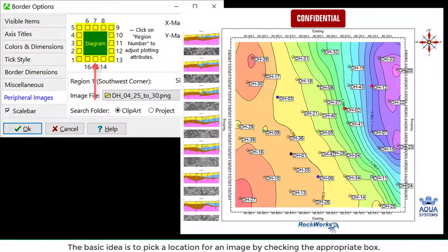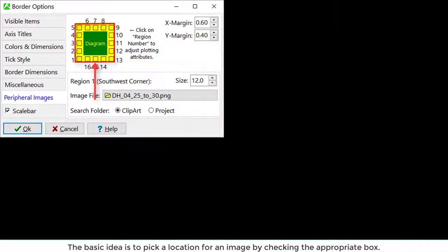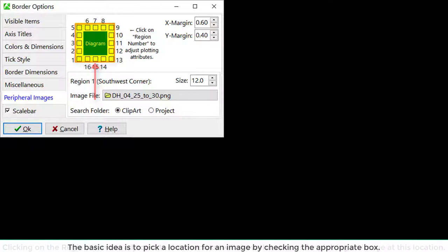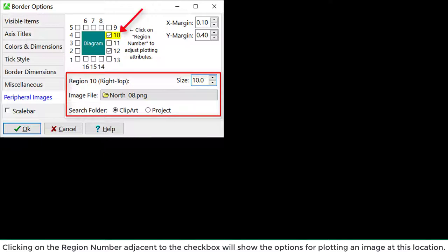The basic idea is to pick a location for an image by checking the appropriate box. Clicking on the region number adjacent to the checkbox will show the options for plotting an image at this location.